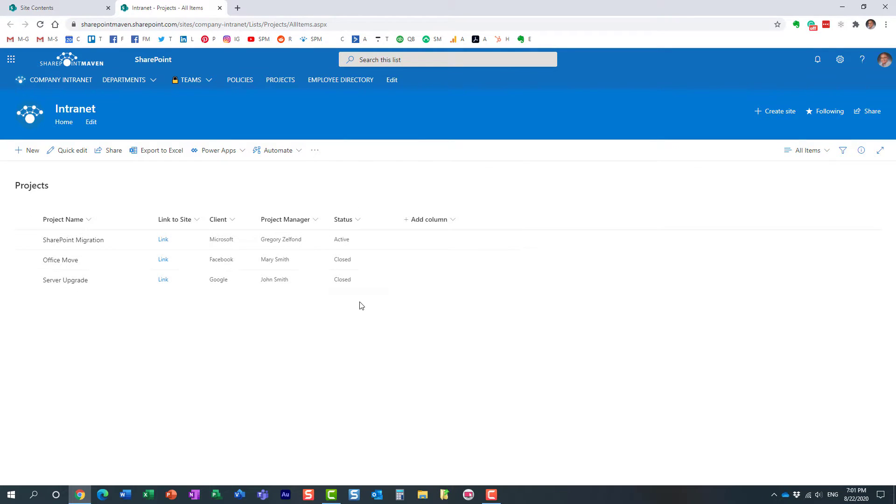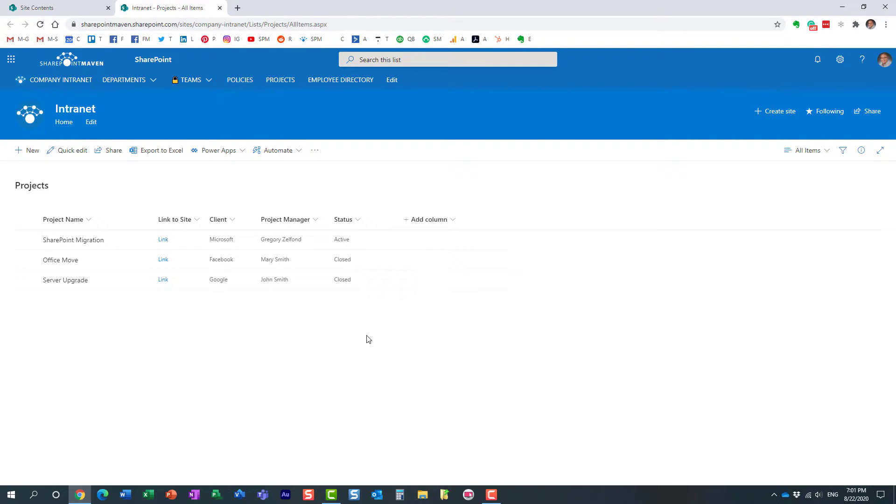So it displays all active and inactive projects. What I would like to do is, again, display just the active projects on the main page. So there are two steps involved. Step number one, we need to create a view that will filter out essentially closed projects. I just need to see the active ones.